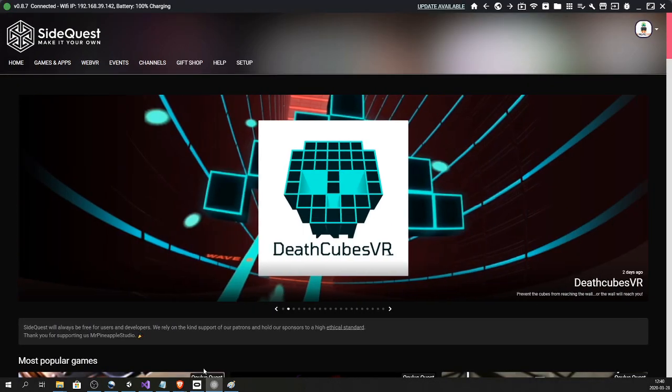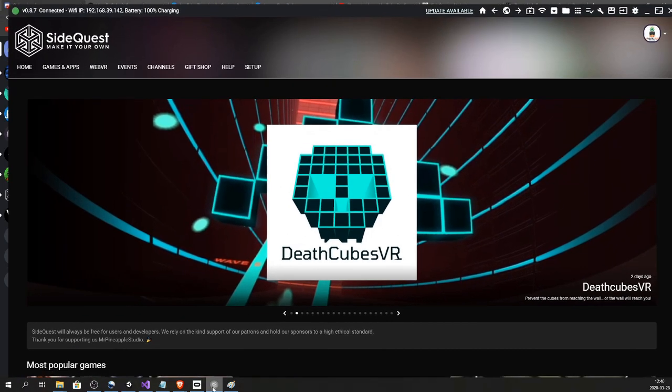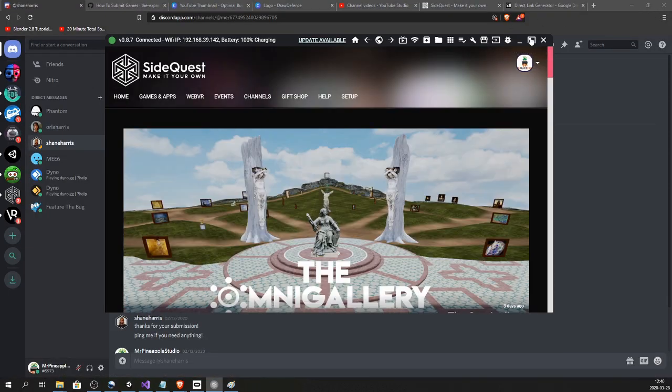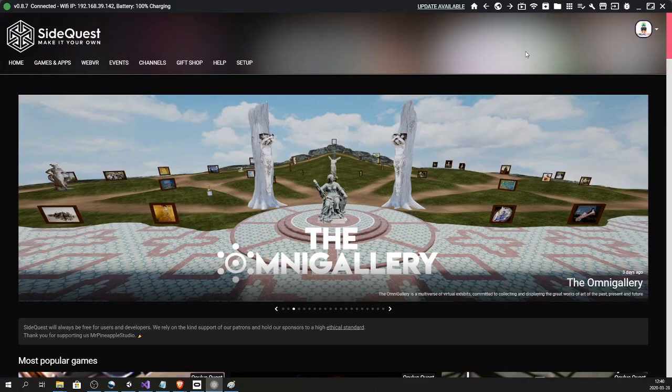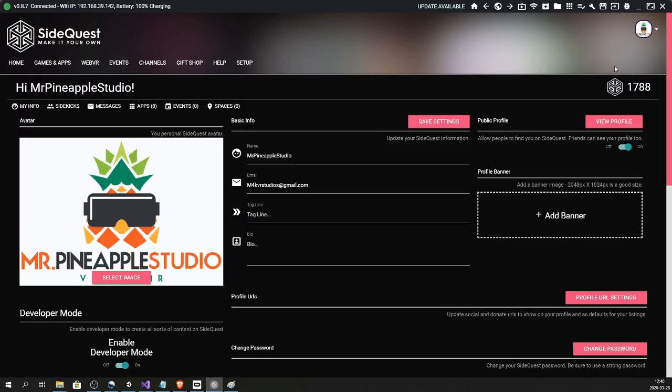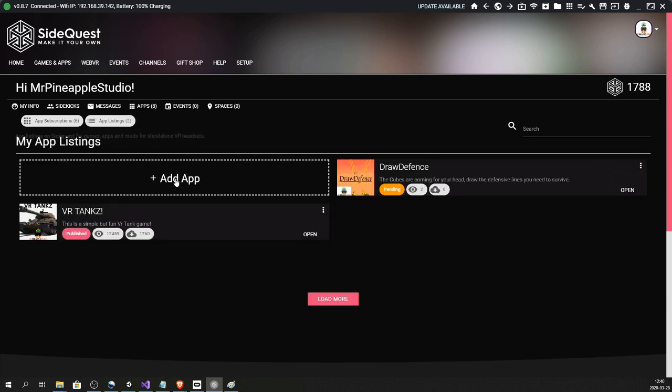Once you have downloaded and installed SideQuest on your computer, you can open it up. This is not the web browser - this is the SideQuest software on my computer. Head over to your dashboard, Apps, App Listings, Add App. You see I already have two games on SideQuest - the latest one is pending.